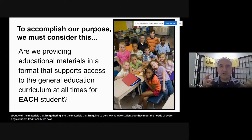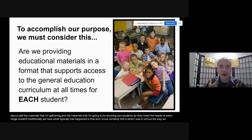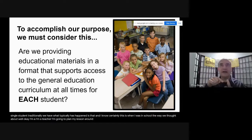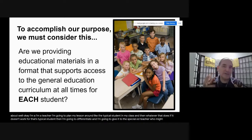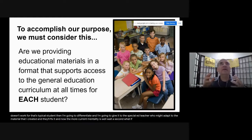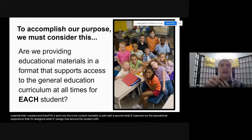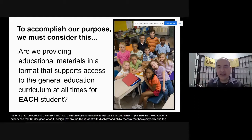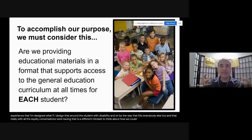Traditionally, what has typically happened — and certainly this was when I was in school — is that the way we thought about students with disabilities was: I'm a teacher, I'm going to plan my lesson around the typical student in my class, and if it doesn't work, I'm going to differentiate and give it to the special ed teacher who might adapt the material I created, and they'll fix it. The more current mentality is: what if I planned the educational experience around the student with disability? And by the way, that hits everybody else too. With all the equity conversations we're having, it's a different mindset.